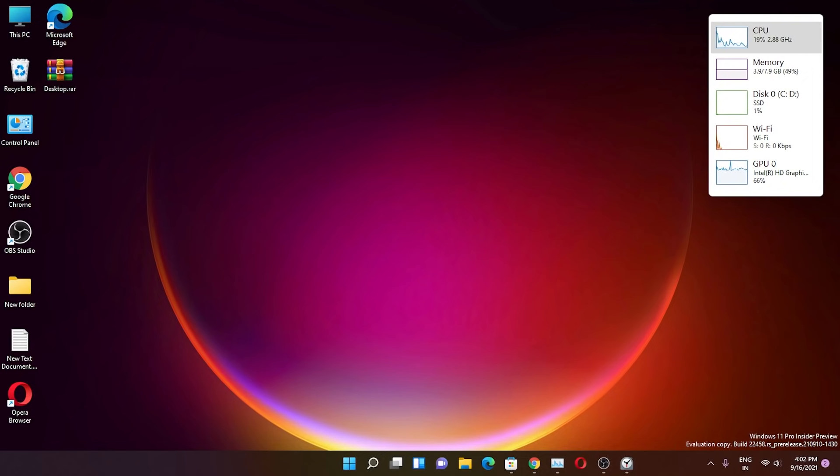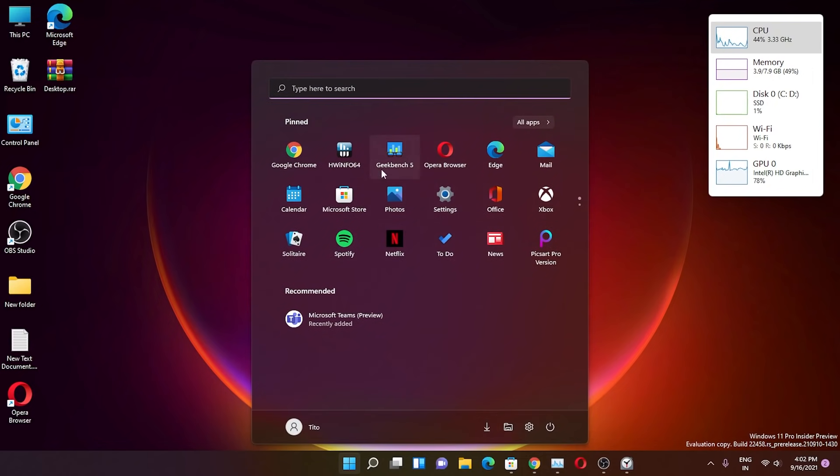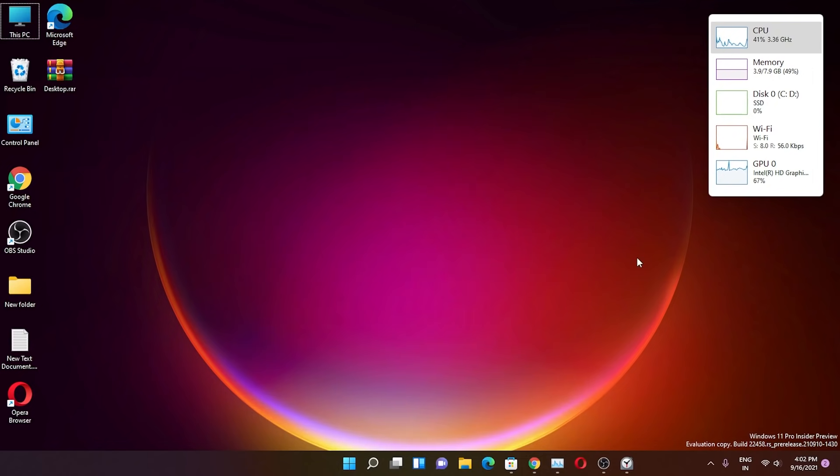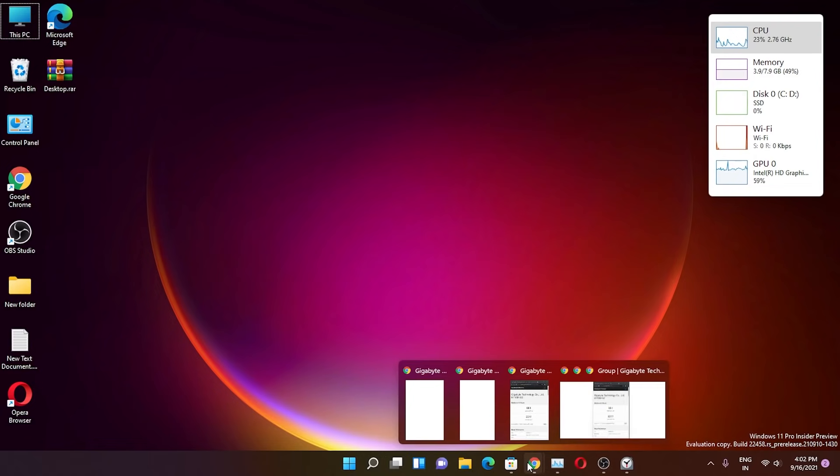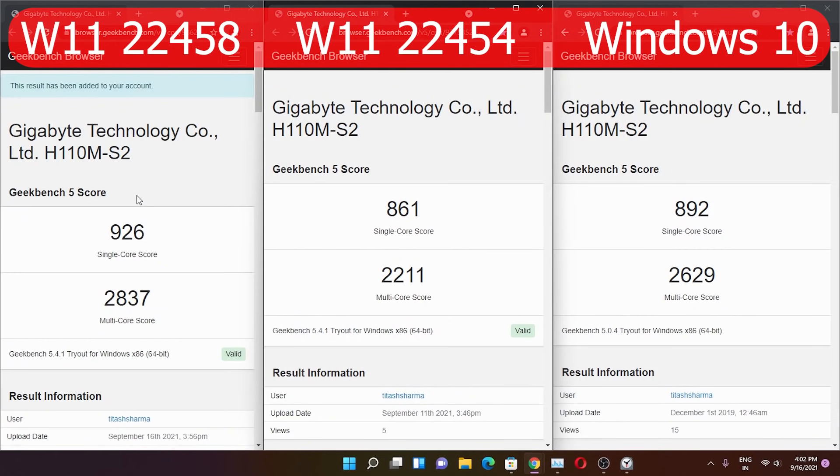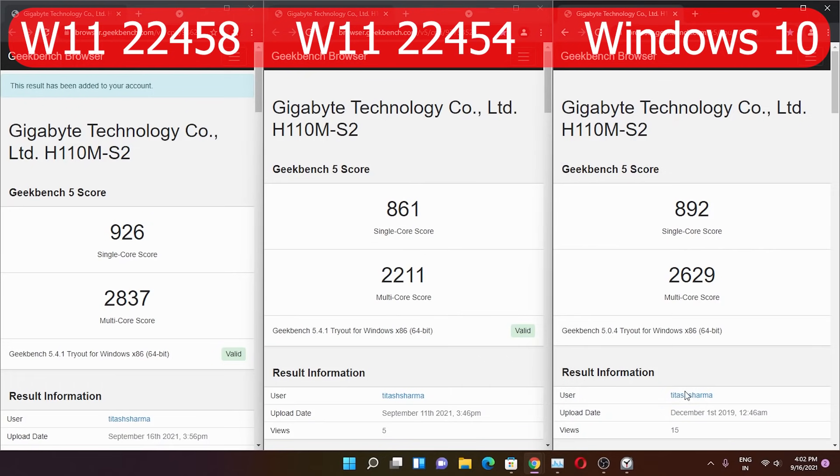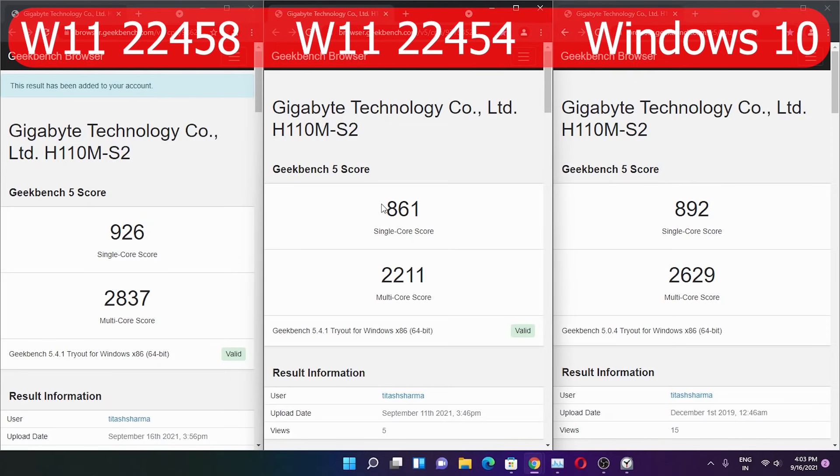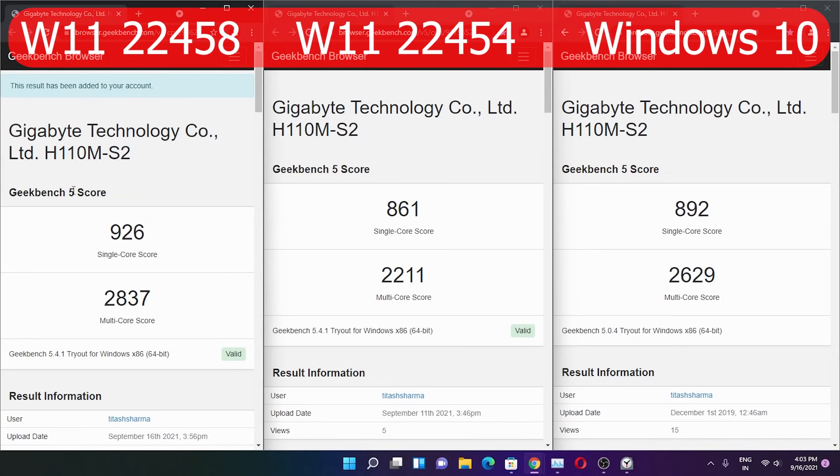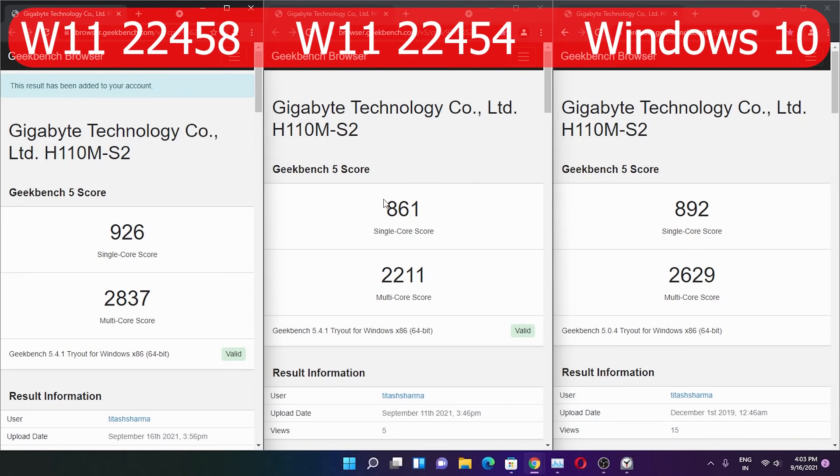I tested the Geekbench 5 scores again. On the left is the new score on this particular 22458 build, in the middle is the 22454 build, and on the right is a benchmark from 2019 on Windows 10. In 2019 I got 892 single-core, in the 22454 build I got 861, but on this 22458 build the performance improved drastically to 926. That's a huge improvement.